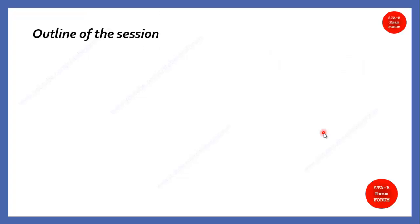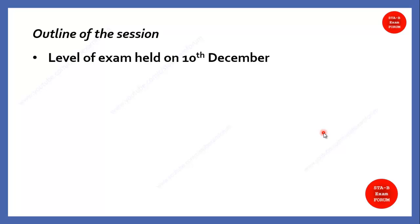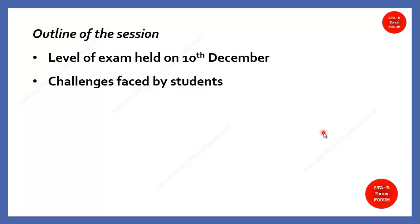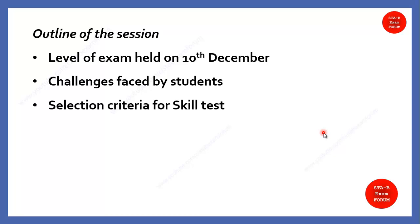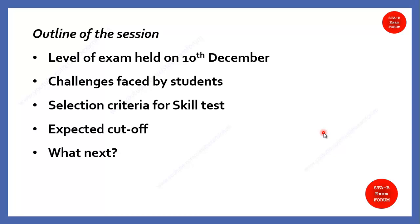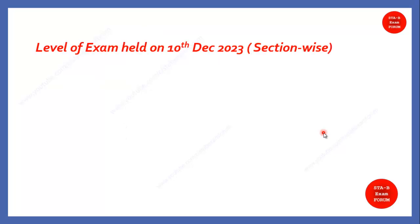The outline of today's session that we are going to cover will be like this. First, we will see the level of exam section-wise, which section students faced difficulty. After that, we will also see the challenges faced by most students for this particular exam. Thereafter, we will see the selection criteria, how the filtering process goes for this particular exam.